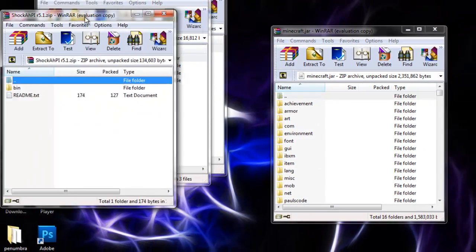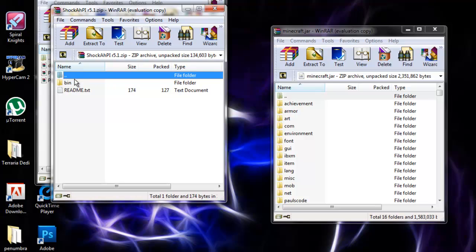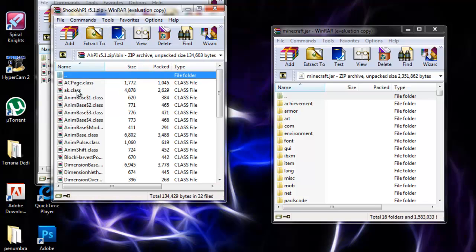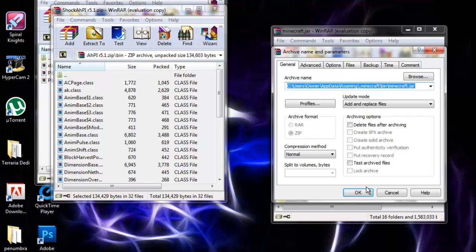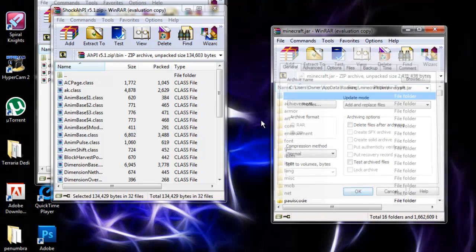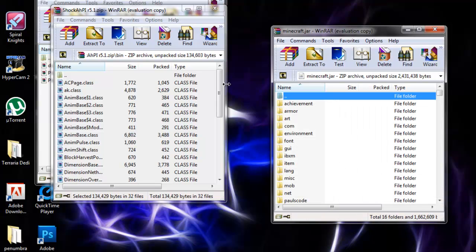Then let's do ShakeCut API. You want to go into ShakeCut—this is ShakeCut HPI. Double click on the bin, hit Ctrl+A to select all, and drag this all into your minecraft.jar. Push OK, and you're done with that.